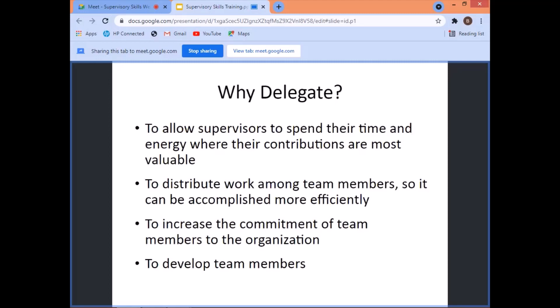Why delegate? To allow supervisors to spend their time and energy where their contributions are most valuable. That is why you delegate — like doing some planning, maybe attending some meetings. That's why you're delegating the work, because you have other things that you have to do.